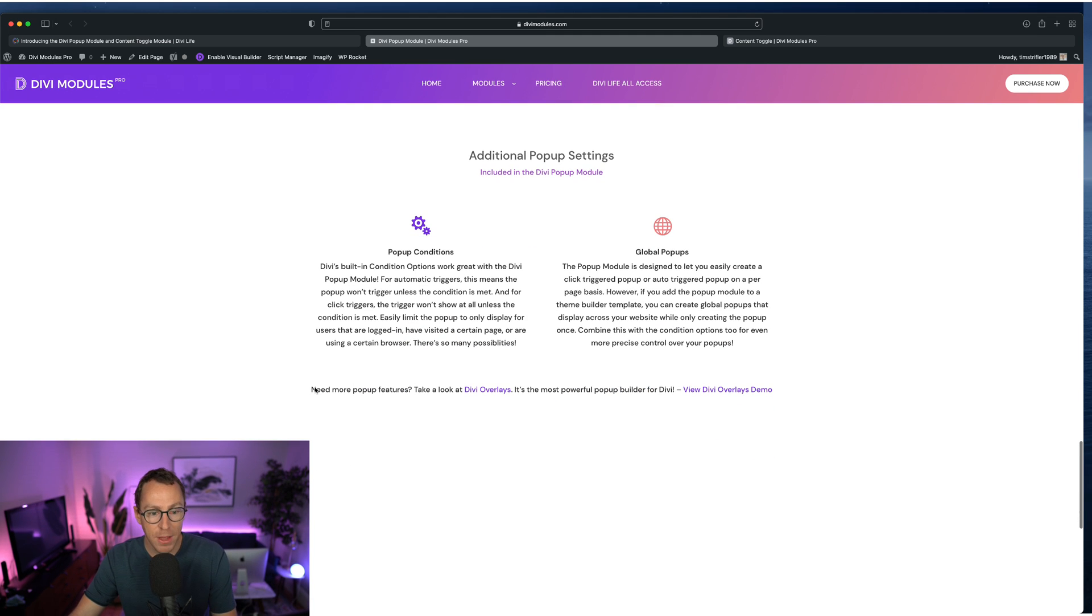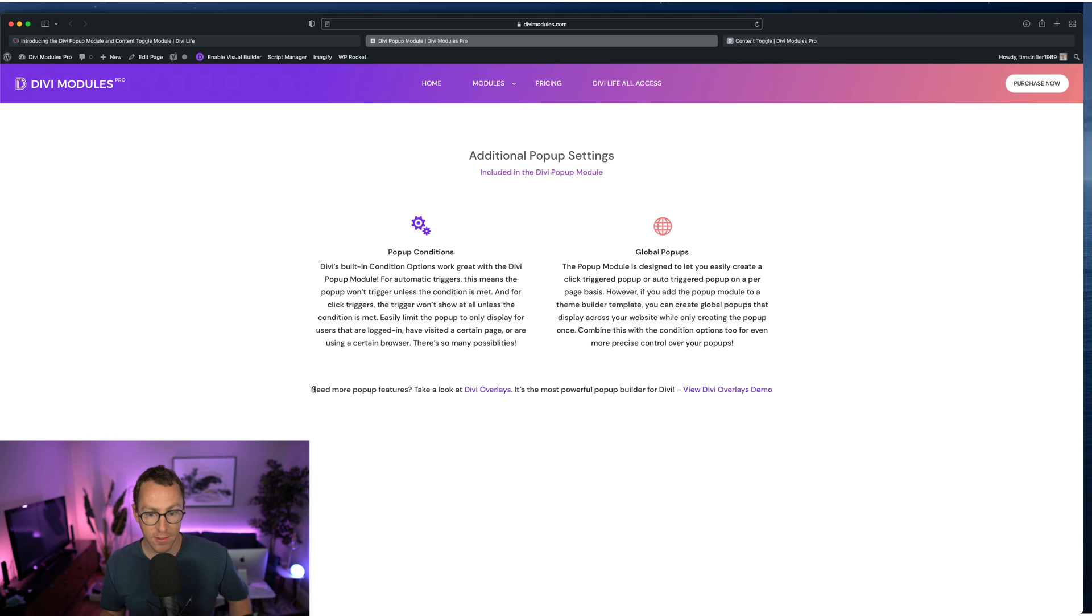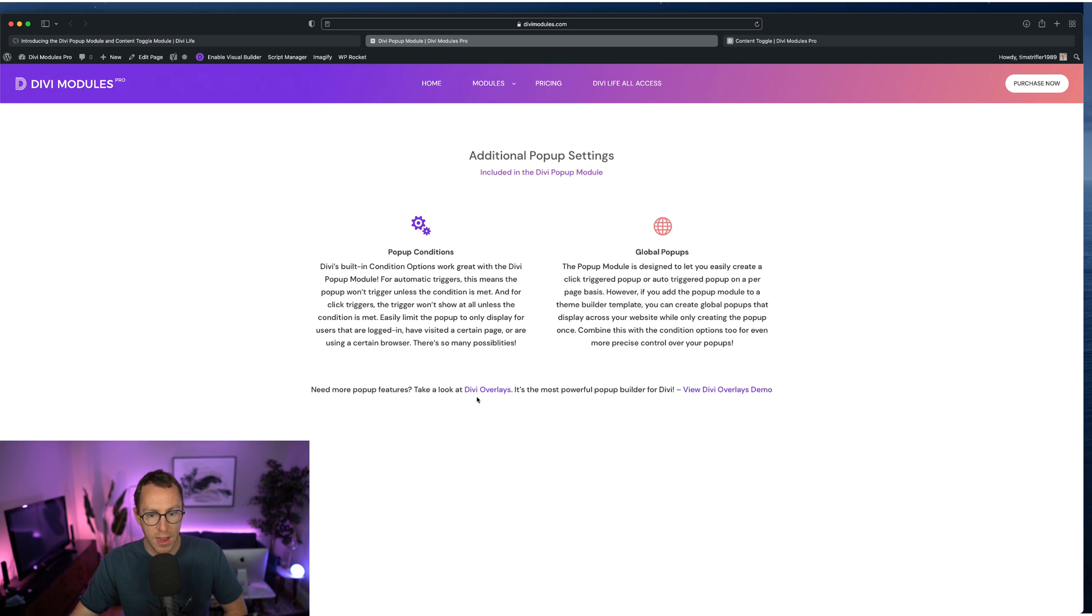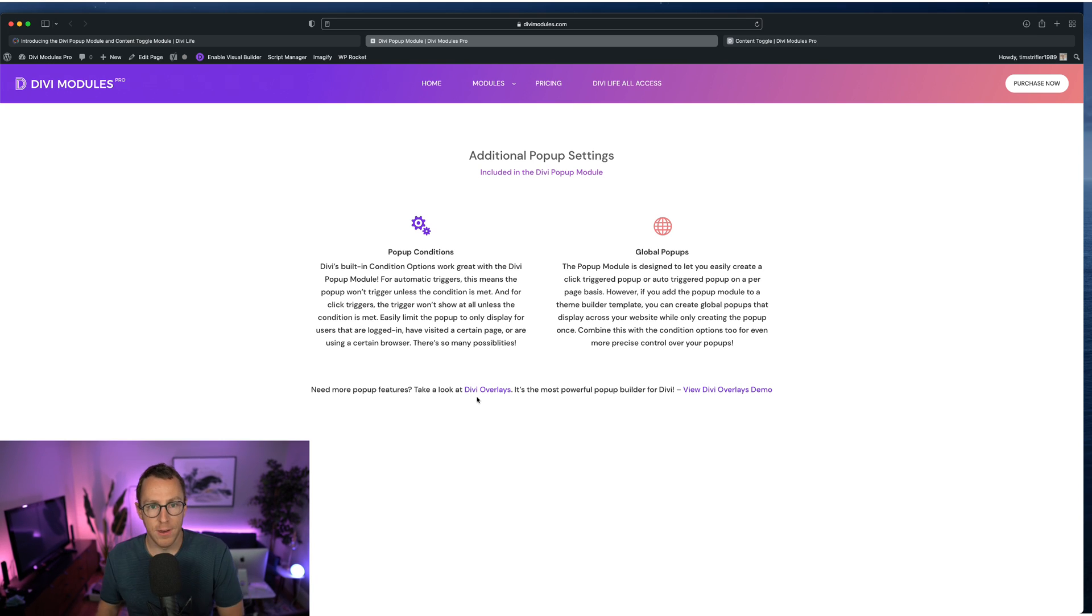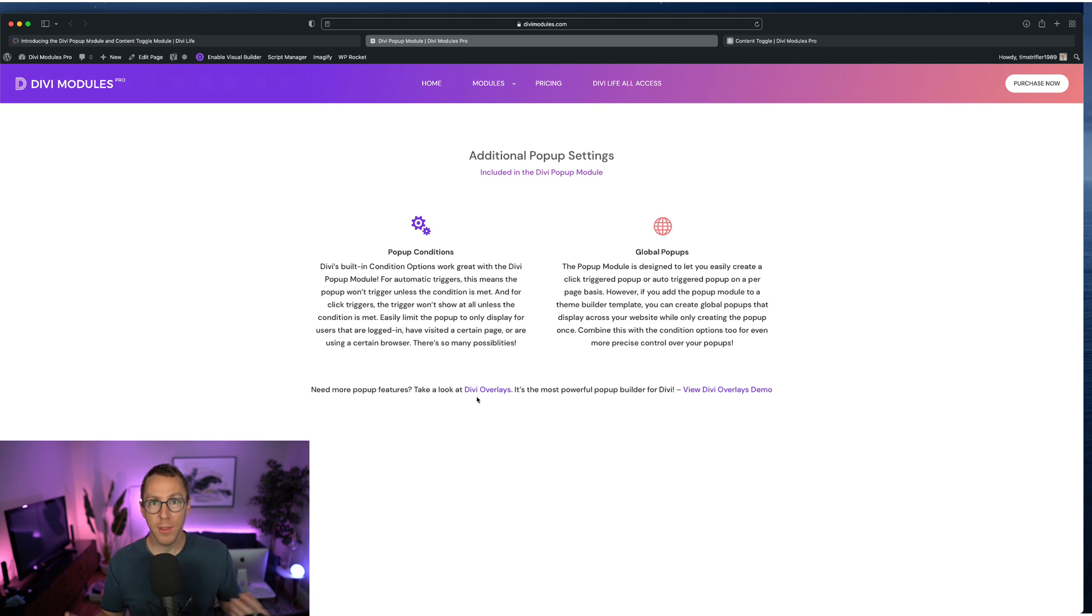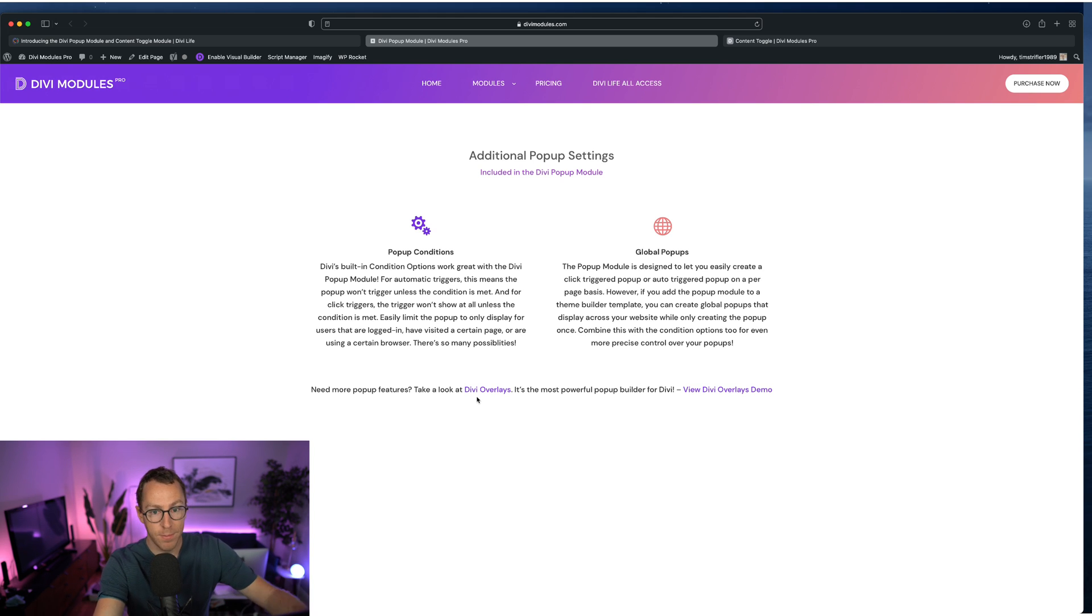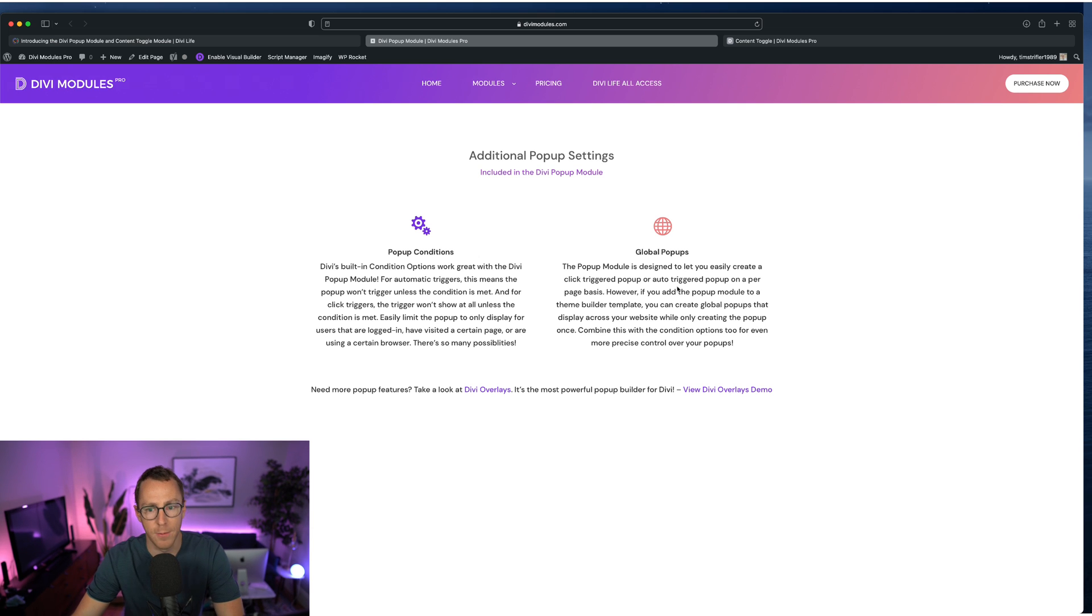So as I mentioned, Divi Overlays will always be our most powerful feature rich popup solution that we create. And so if you need some really advanced popups with all these really advanced features, you might not get it in the popup module. But especially after we released Divi Overlays 3.0 with some groundbreaking new features, that's going to be the most epic popup solution. However, as I mentioned, if you only need a couple popups here and there, then using what you're already have in Divi Modules Pro, if you're using Divi Modules Pro for other features, having that built in is super convenient, not having to add another plugin.